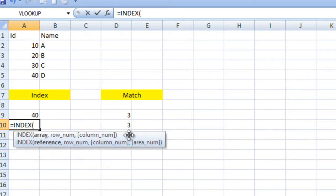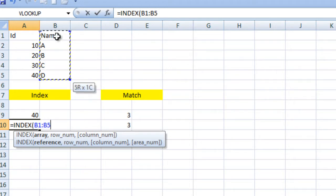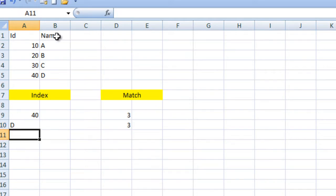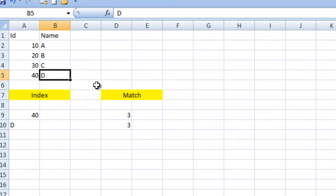Now for INDEX: first we specify the array from which we want to get the value, then specify the row number for which we want the output. We want the output of the fifth row, so we put enter. It returns "D". As we can see, our fifth row contains "D".